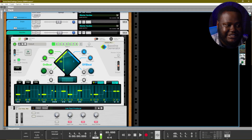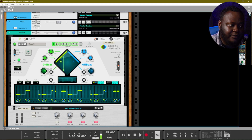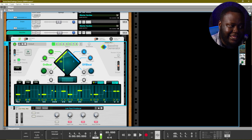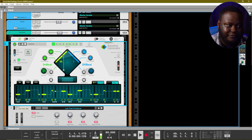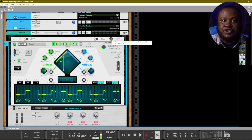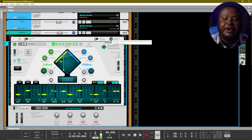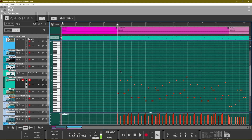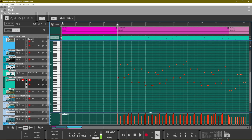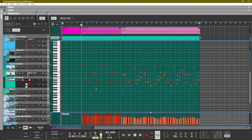Looking in this green section here, these are the notes that are actually being played. And these little circles down here indicate the actual velocity of those notes. As you click and drag down, you get a softer note, and as you click and drag up, you get a louder note. You can actually use this button — send to track — and it will record out all of the MIDI notes that are being generated by the bass line generator.